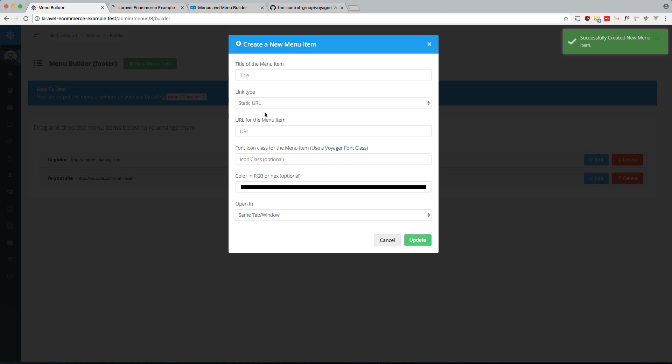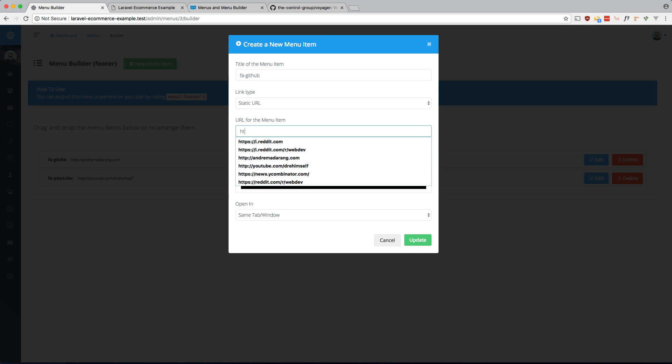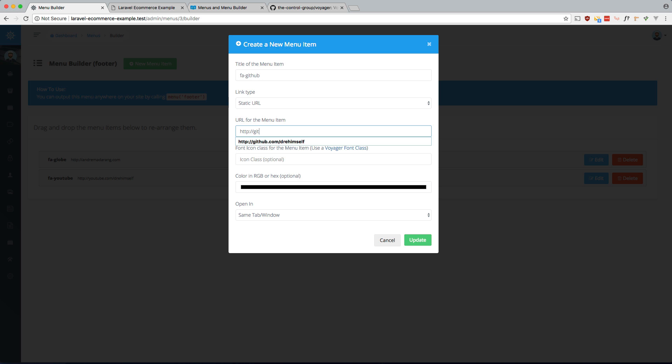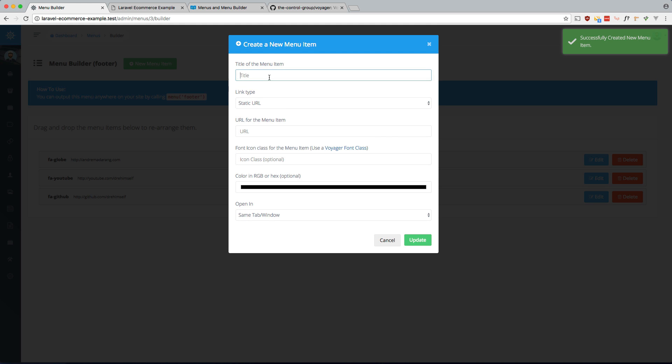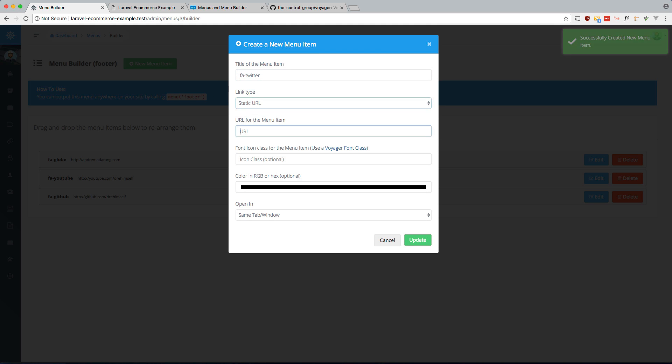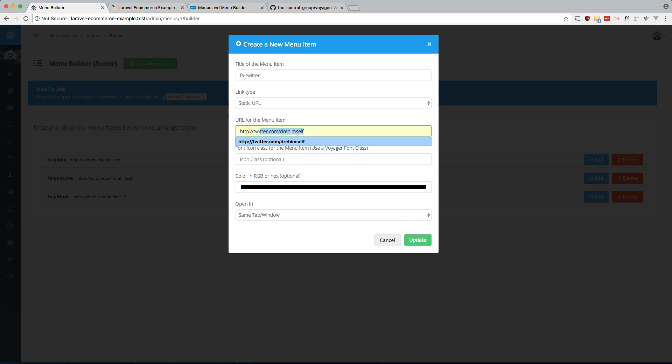So let's add one for GitHub. FA GitHub. GitHub.com. And let's add one for Twitter. FA Twitter. Twitter. There we go. Update that.